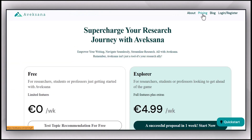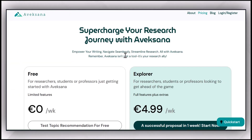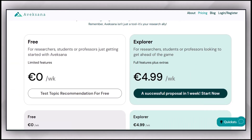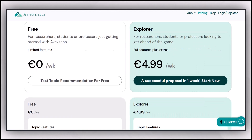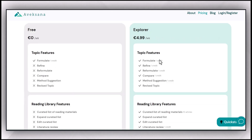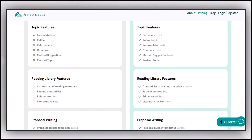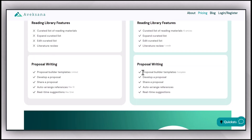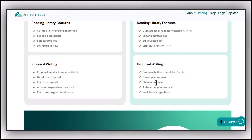You can subscribe to Avexana from the link in the description box, where you can even subscribe to a one-week plan giving you access to all features. You can formulate your research topic, refine it, reformulate it, compare it with other topics, access all template features, develop and share your proposal, auto-arrange references, and get suggestions from Avexana to improve it.